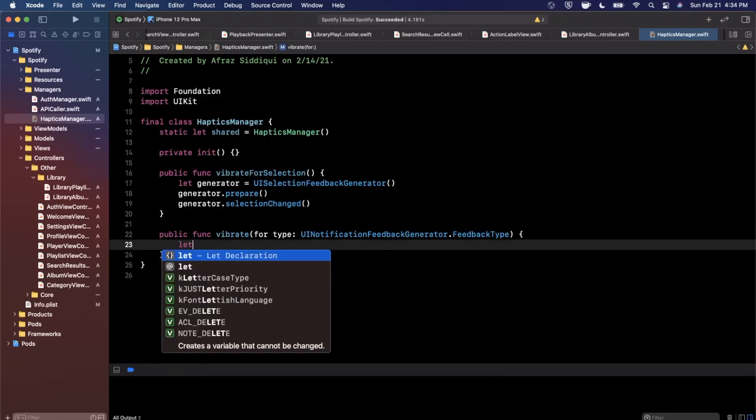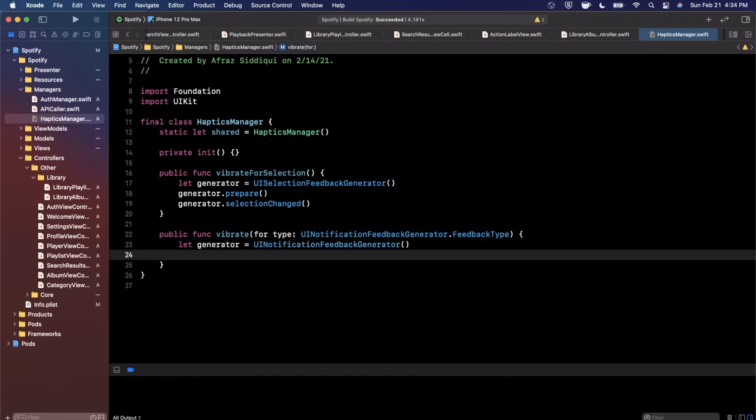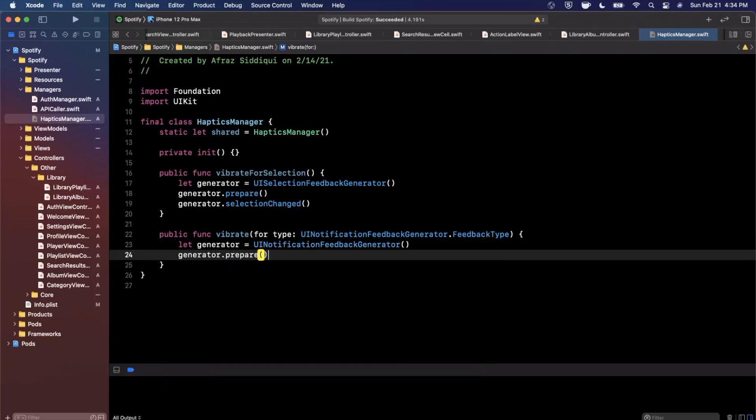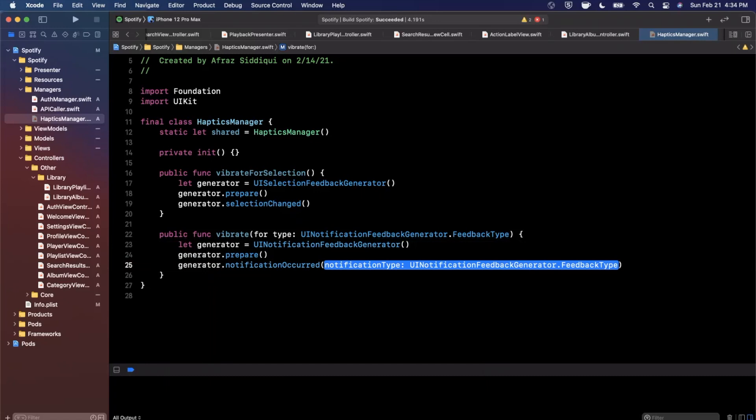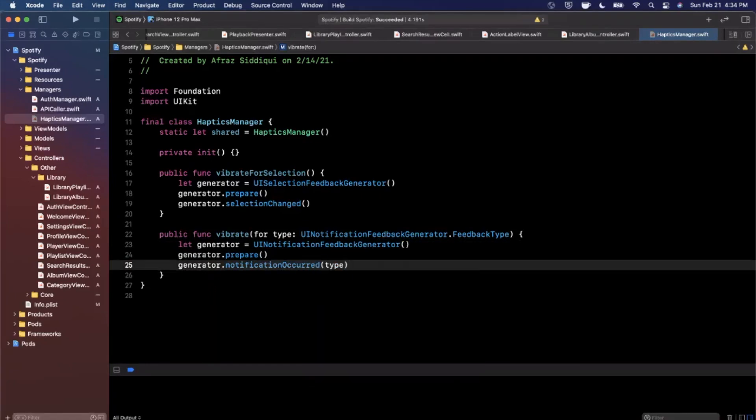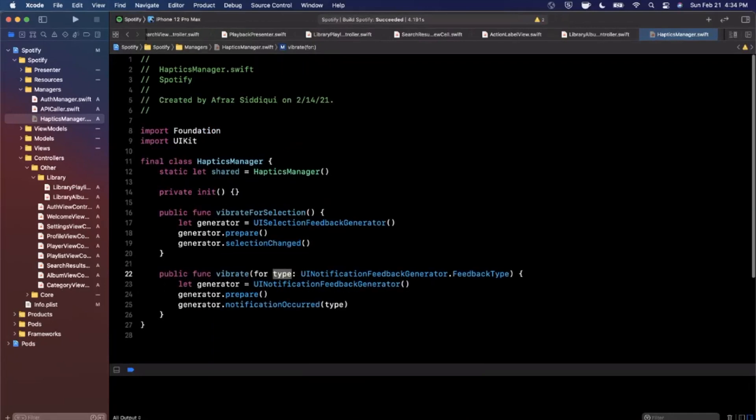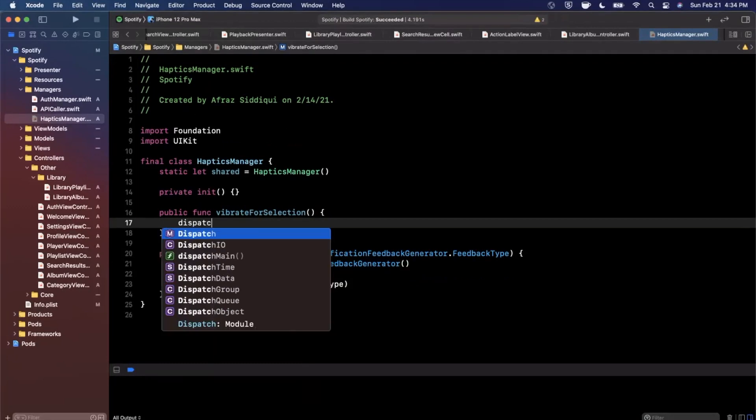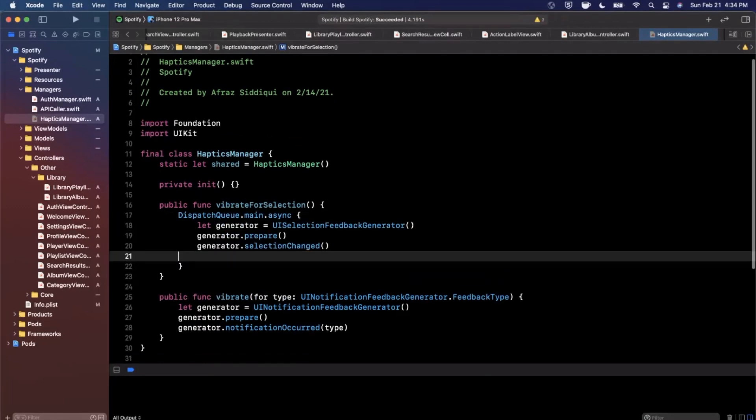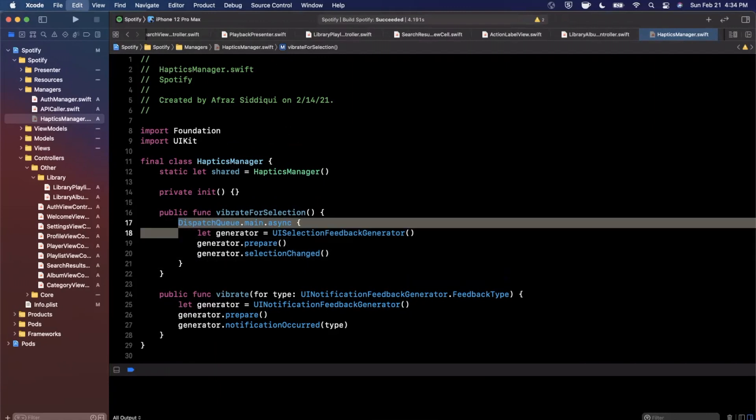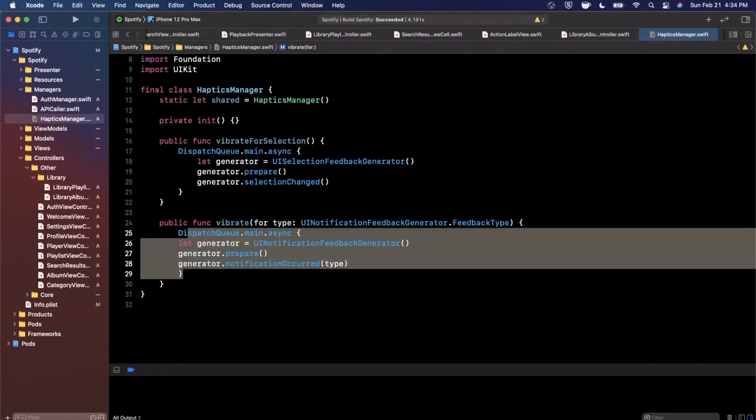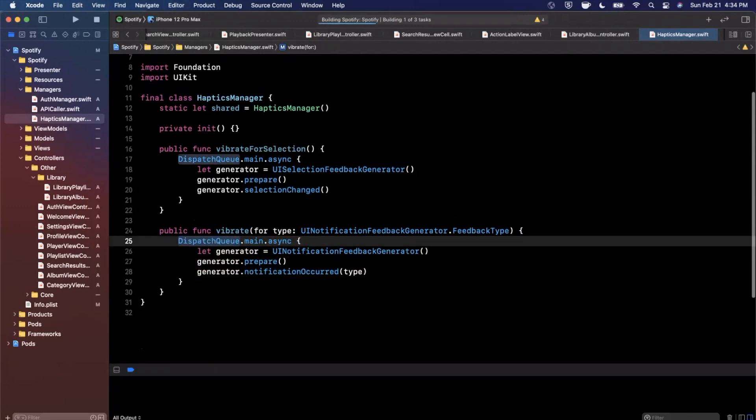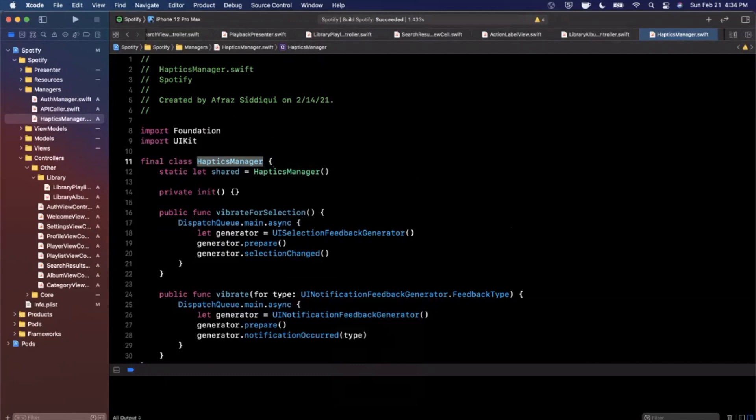We're going to go ahead and create a generator here as well. This one is going to be this notification generator thing. We're going to say generator prepare once again and this one's going to be notification occurred passing in the type which we have made a parameter so the caller can specify what the type is. The other important thing to note is this should always be called on the main thread. So we're going to say DispatchQueue.main.async and I'm going to wrap the other one as well onto the main thread and fix up your curlies and indentation and you are good to go.